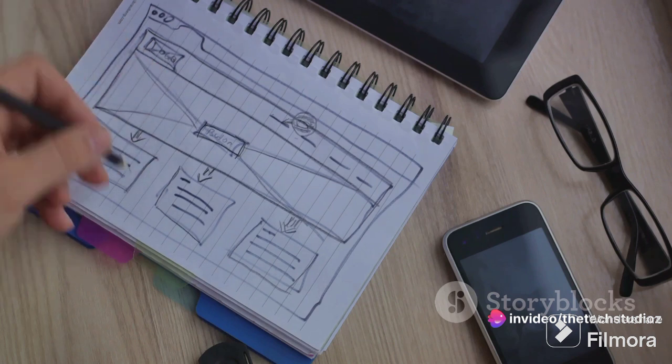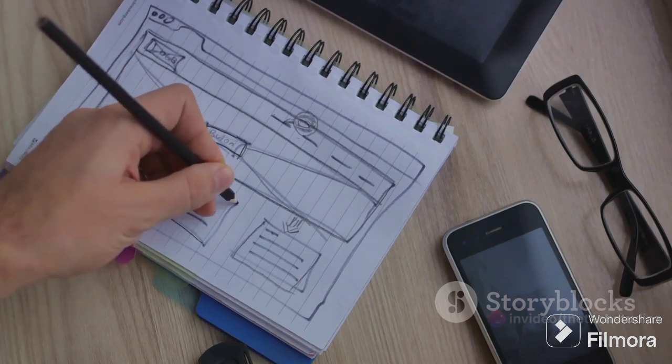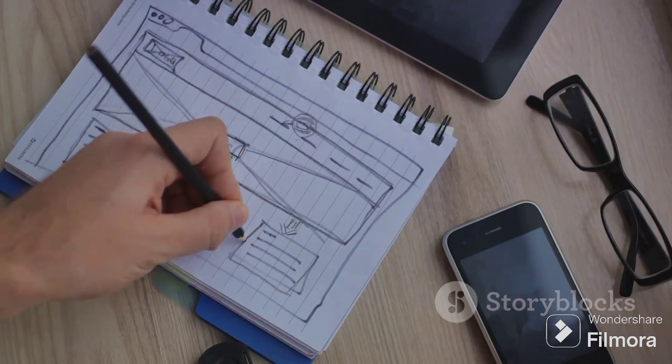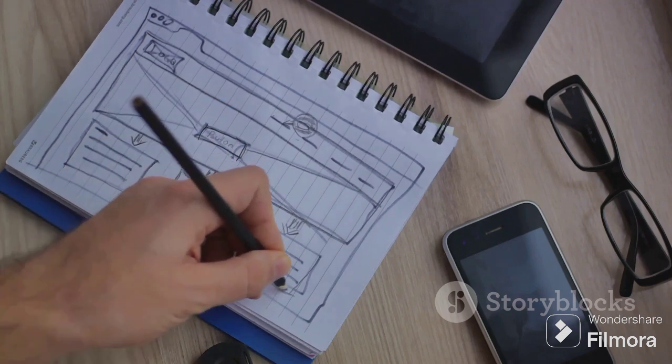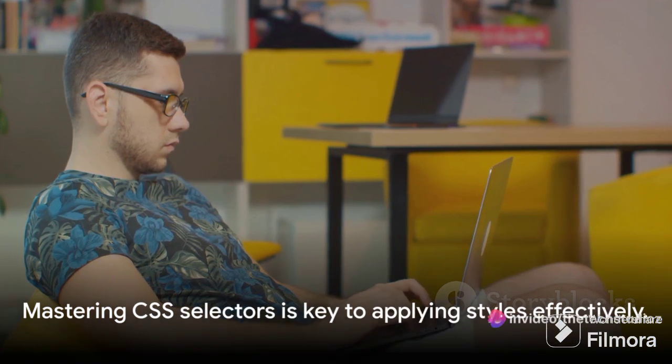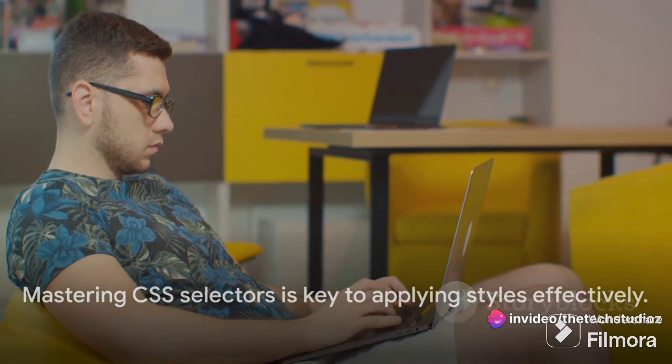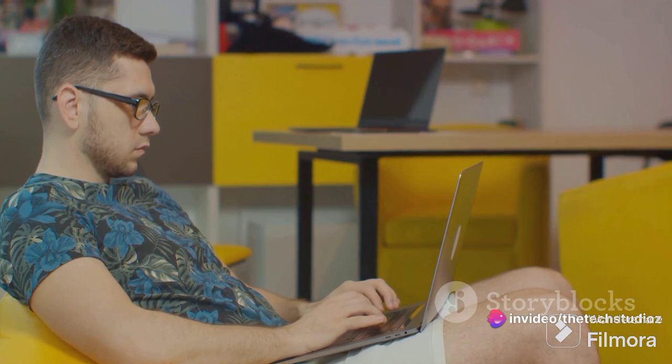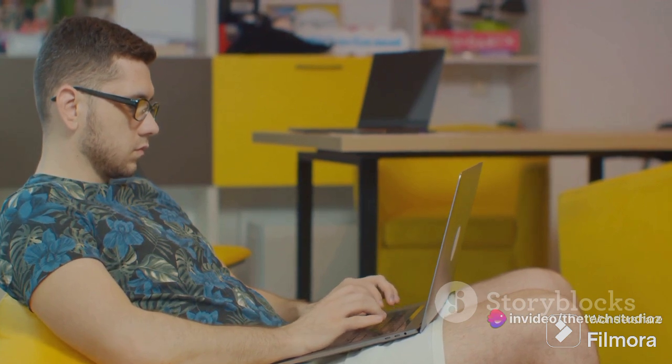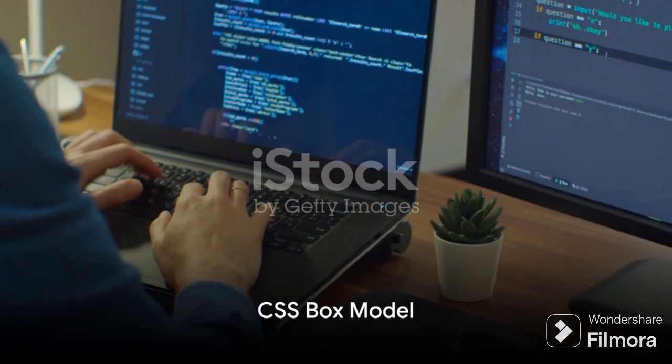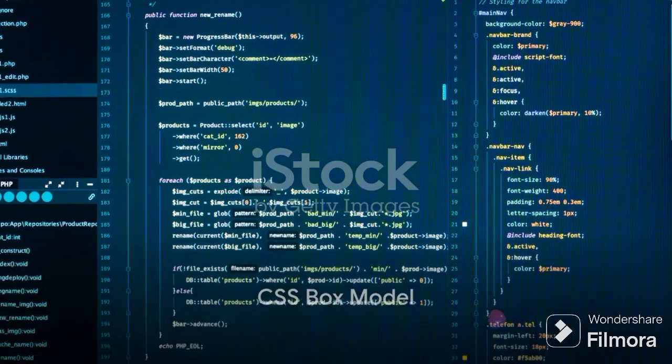They offer a level of precision and control that is crucial when designing a web page. So don't shy away from them. Embrace them. Experiment with them. Mastering CSS selectors is key to applying styles effectively. And remember, practice makes perfect. So keep practicing and you'll soon be a CSS selector whiz. The CSS box model forms the foundation of layout design in CSS.